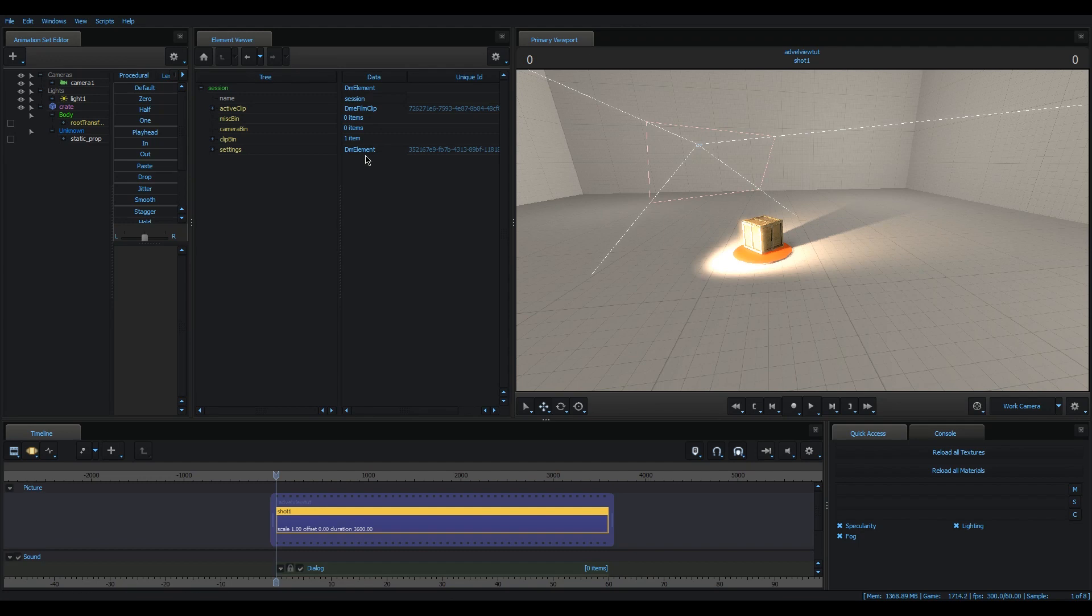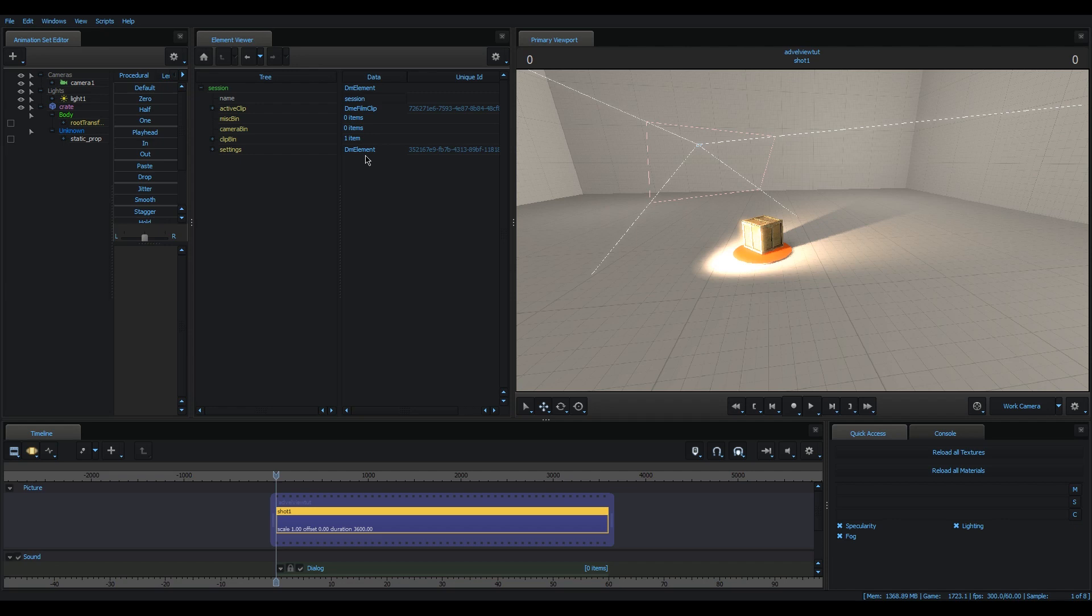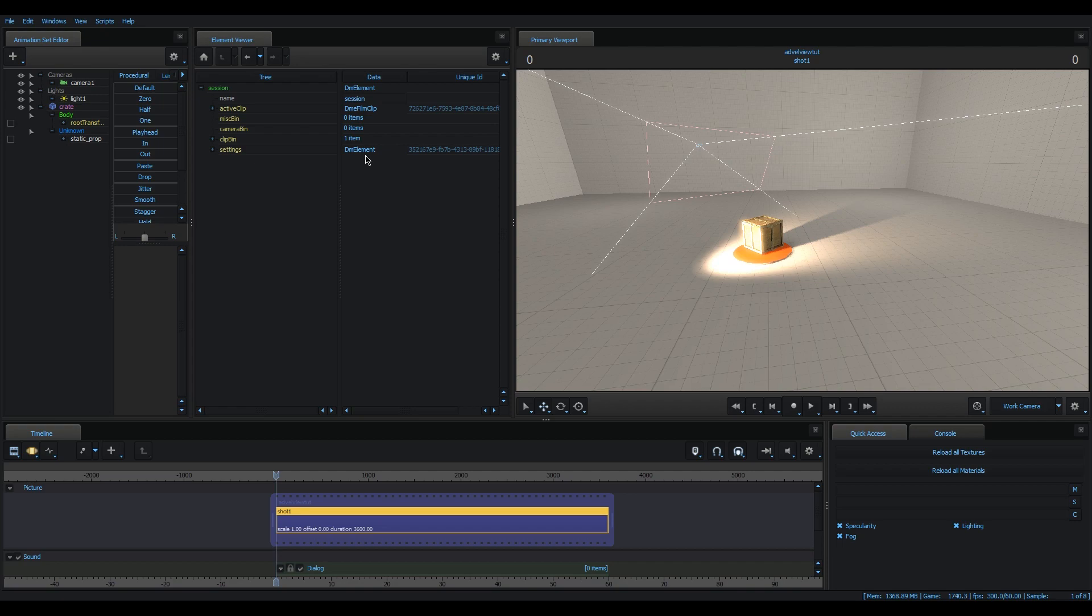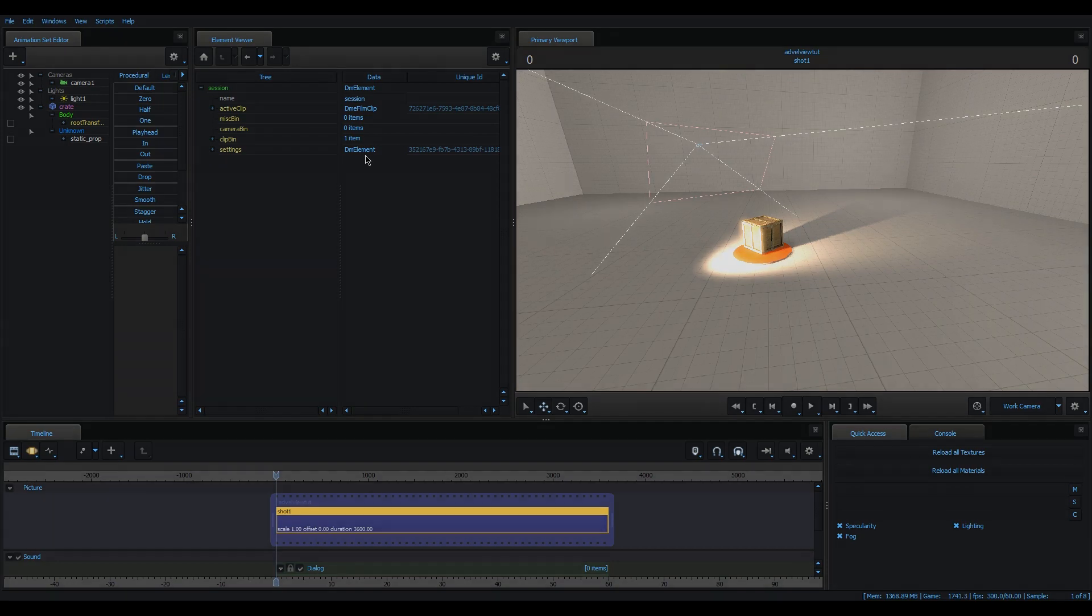Alright, so that should be everything you need to know in order to get started. Now, of course, there's way more details involved in all of it. But at least you got a basic overview of the differences between animation sets, DAGs, and channel clips. And you also learned to work a bit more with the element viewer and its special properties. Now, in the next part, we'll be trying to create our own control. And then later on, we'll try to take this knowledge to another level. I hope I'll see you then.